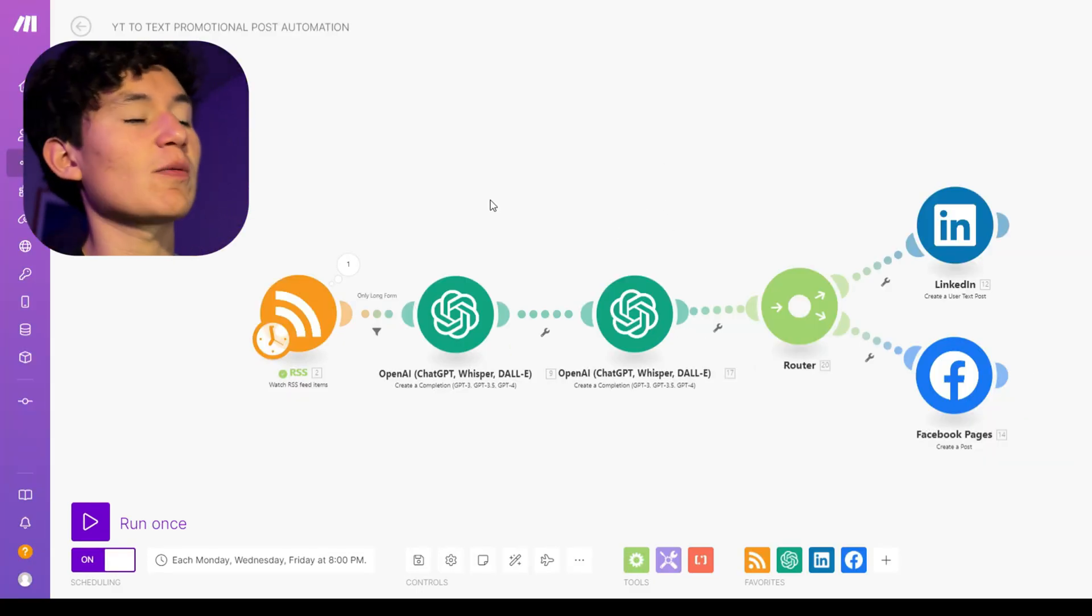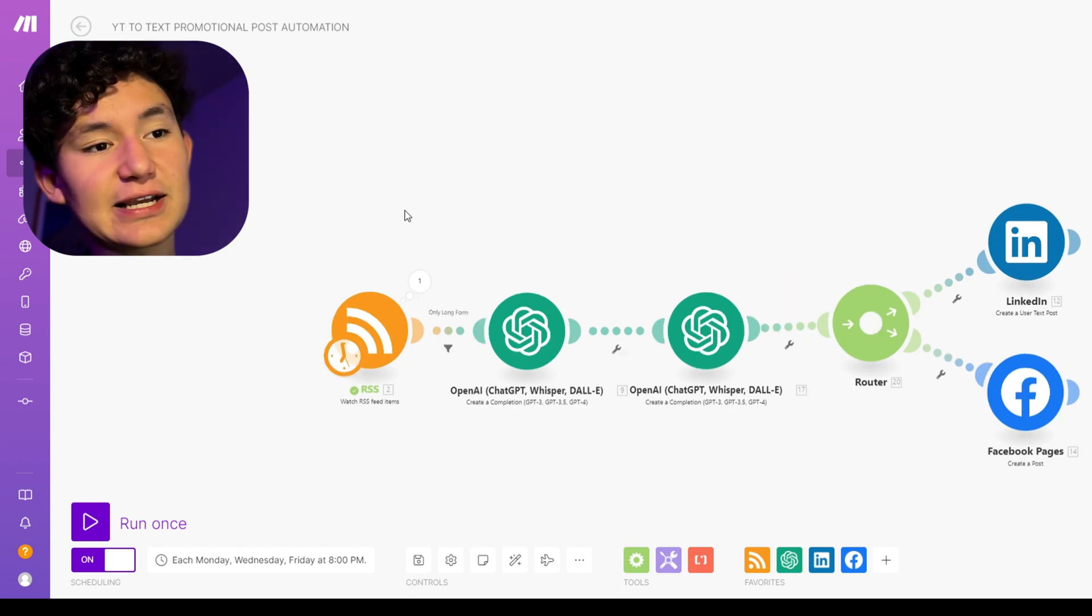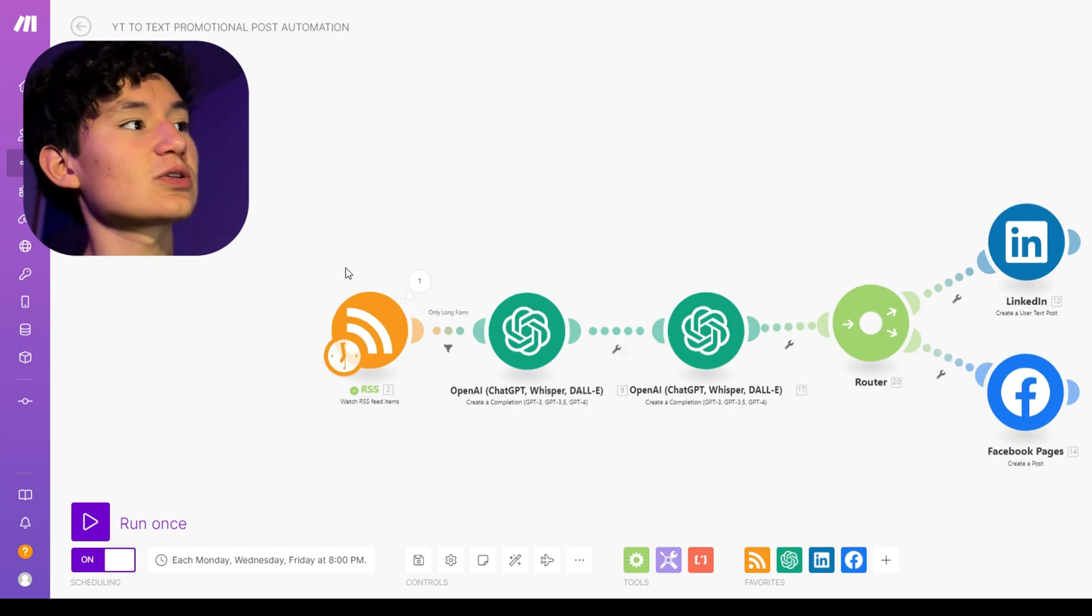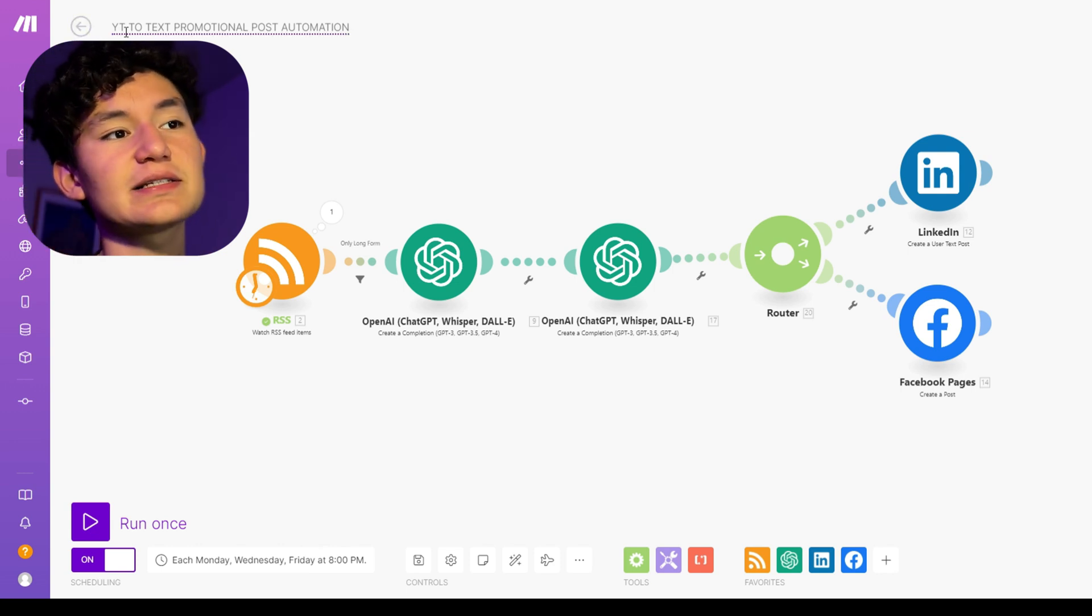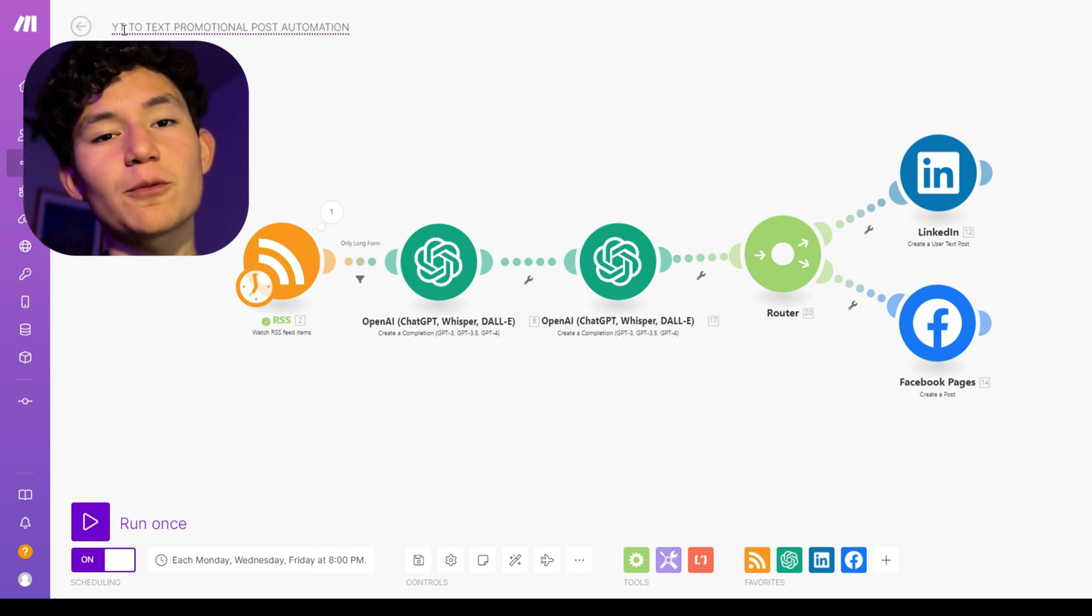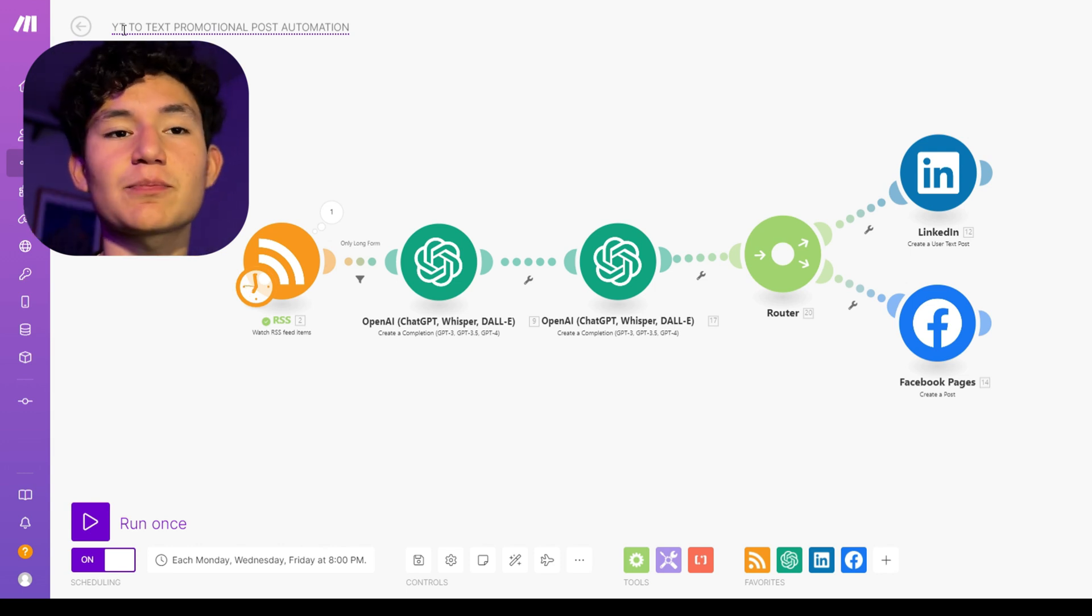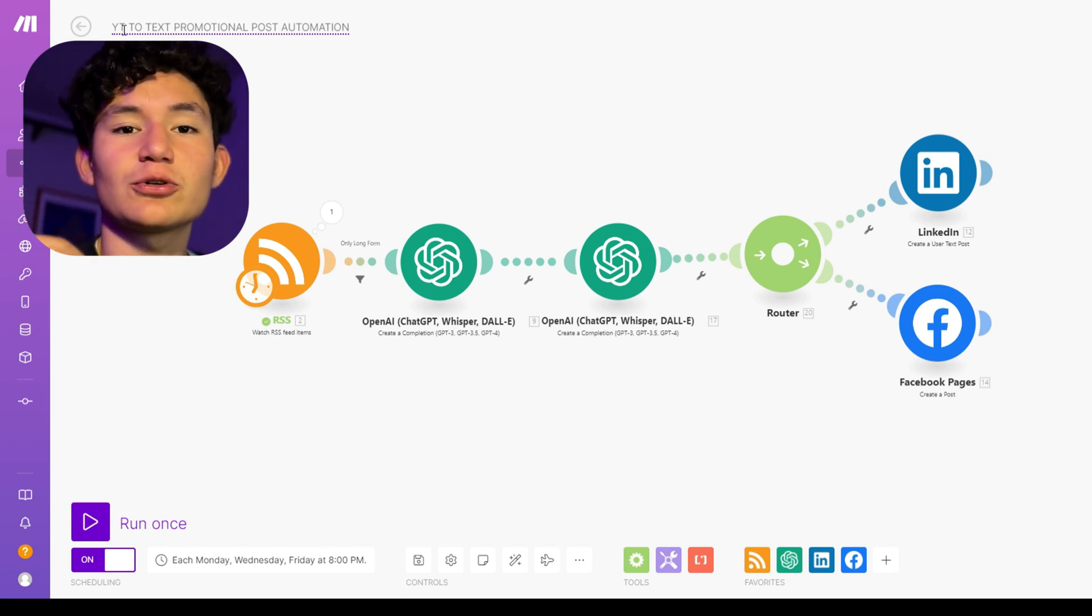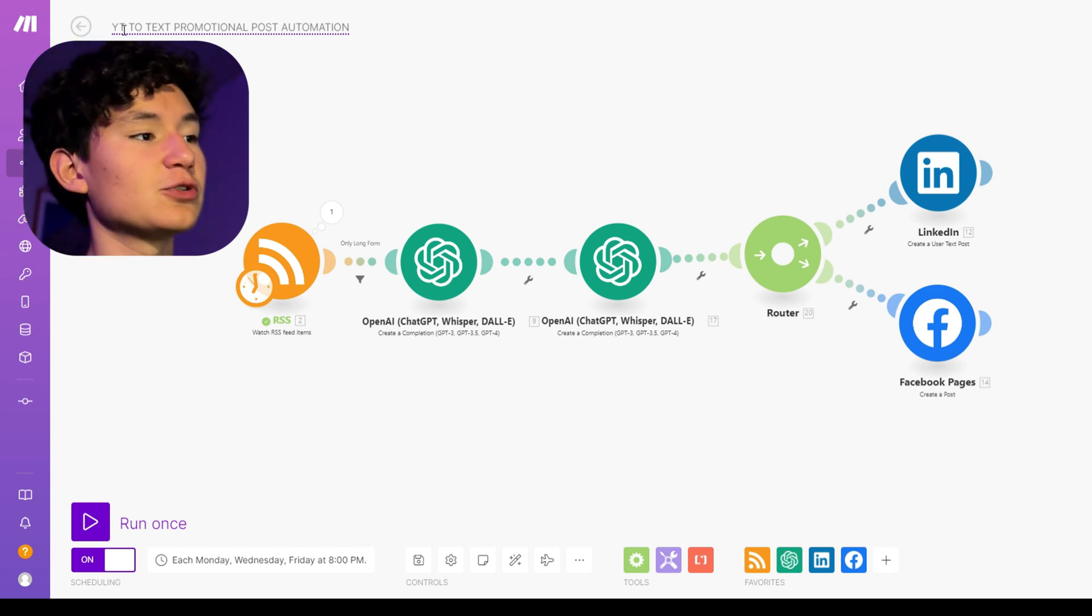Here's another automation I wanted to add. This is automation number three. So this automation basically checks for new YouTube videos constantly so that it transforms it to text and uploads a promotional post for people to go ahead and jump into my YouTube video. So it serves like as a promotional kind of bot, kind of promotional assistant.